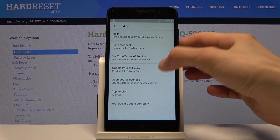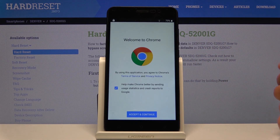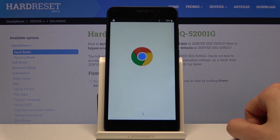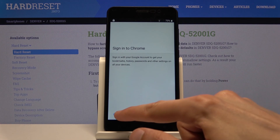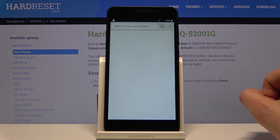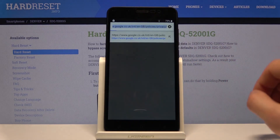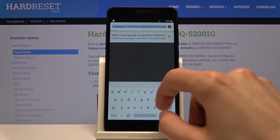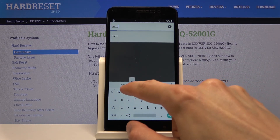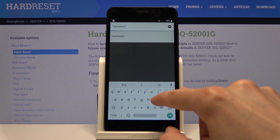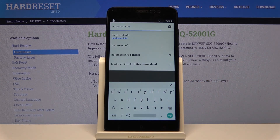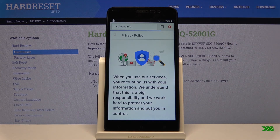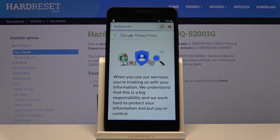Tap on Google privacy policy, then tap accept and continue, and then no thanks. In the search bar, search for hard reset info. This phone is fairly slow so give it some time.